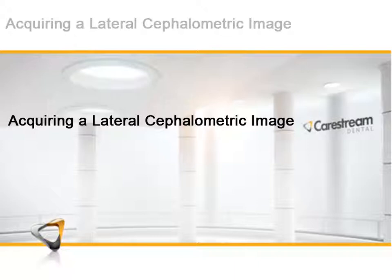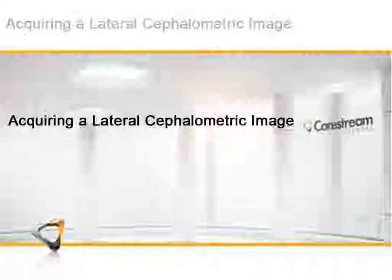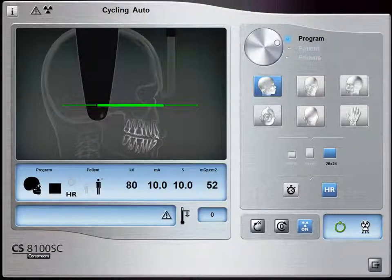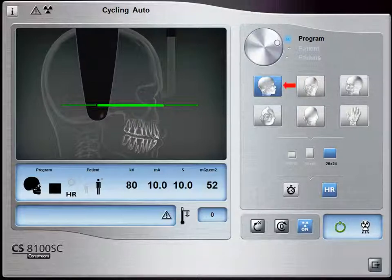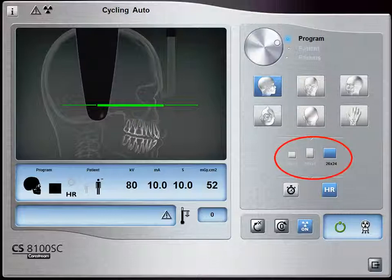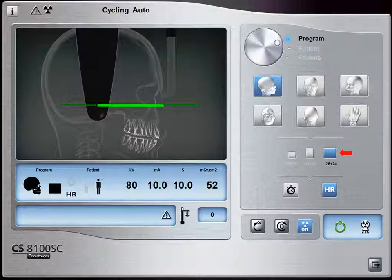Acquiring a Lateral Cephalometric Image: Position the head clamps manually for the type of exam you are performing. In the Cephalometric Acquisition window, click the Program button to access the Program pane. In the Program pane, select a button for a Lateral Exam. Select the appropriate Acquisition Format size — select Fast Scan for a quick exam or select HR for a higher resolution exam. Note: the 26x24 field of view does not come with a CS8100SC Access; it can be purchased separately.